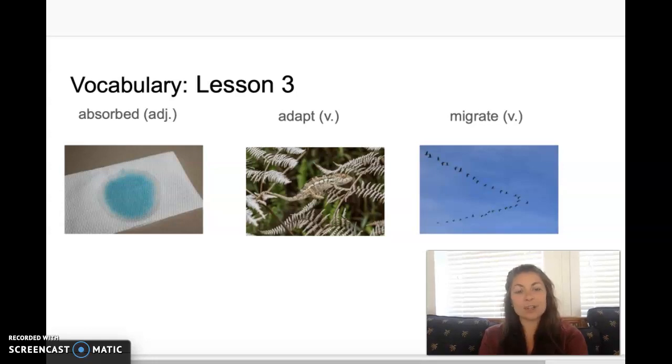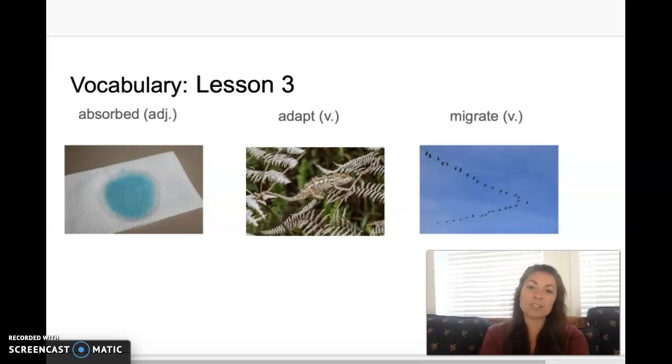Hi, 2nd graders. Today's story is from Knowledge 6 Lesson 3 called Four Seasons in One Year.